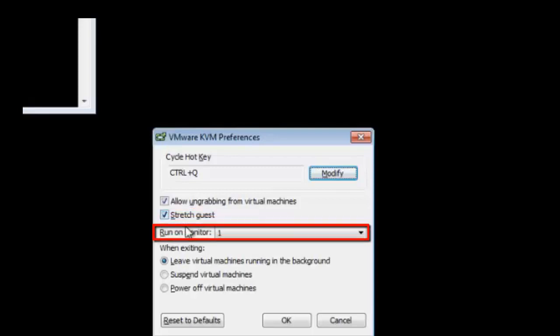If you are running a host with more than one monitor connected, you can use the run on monitor drop-down menu to decide which screen the VM will use.